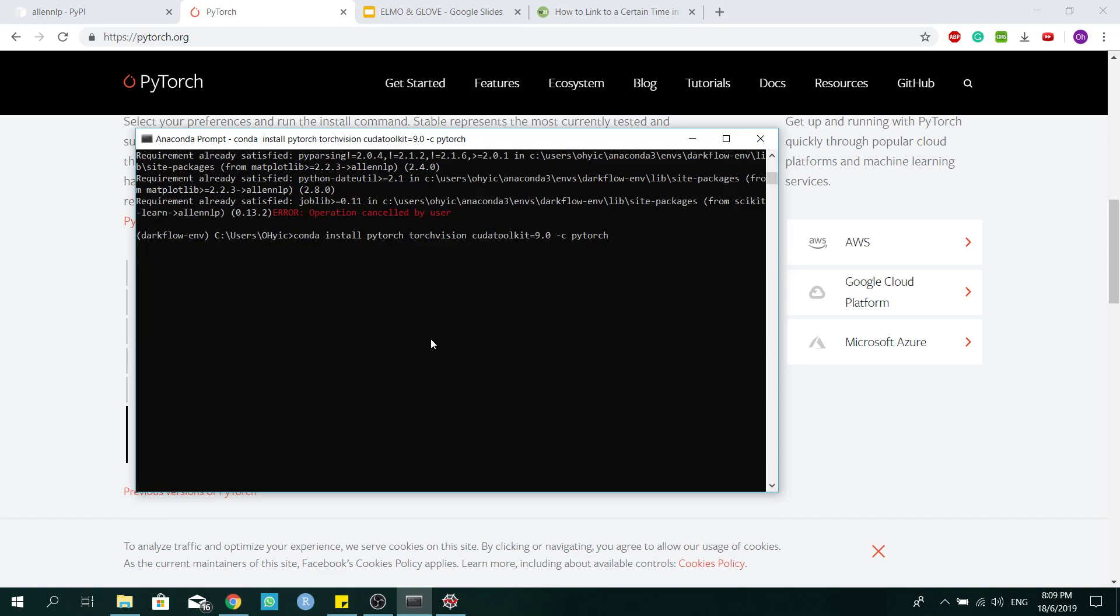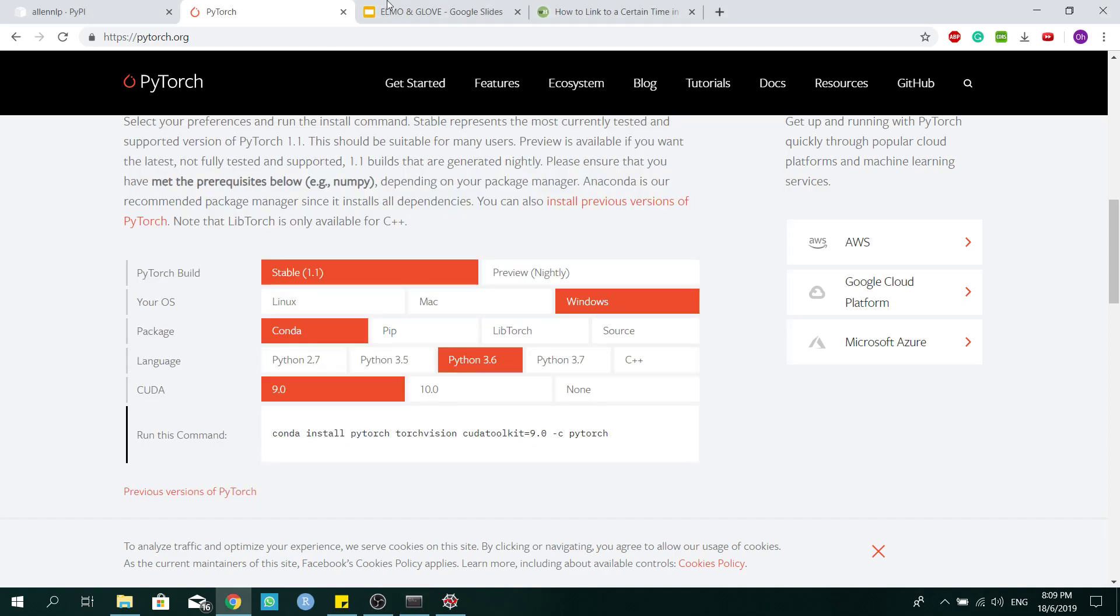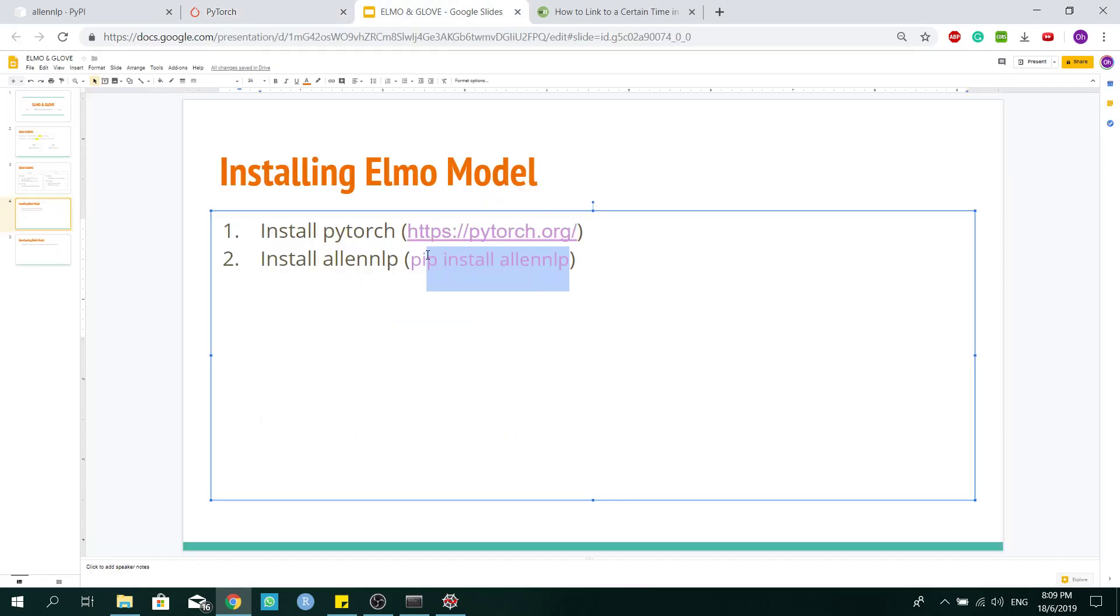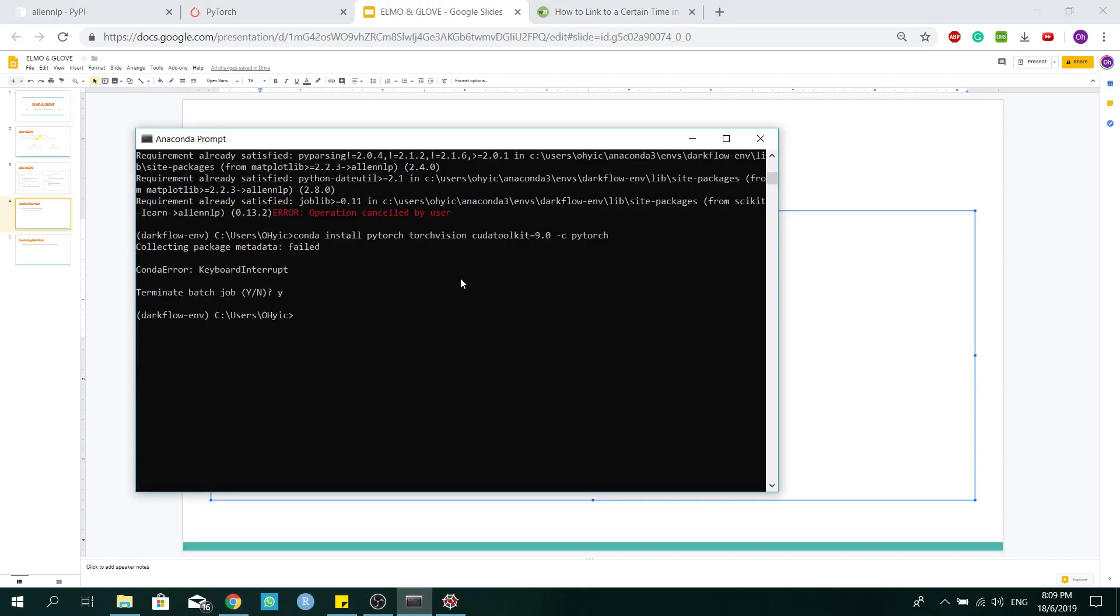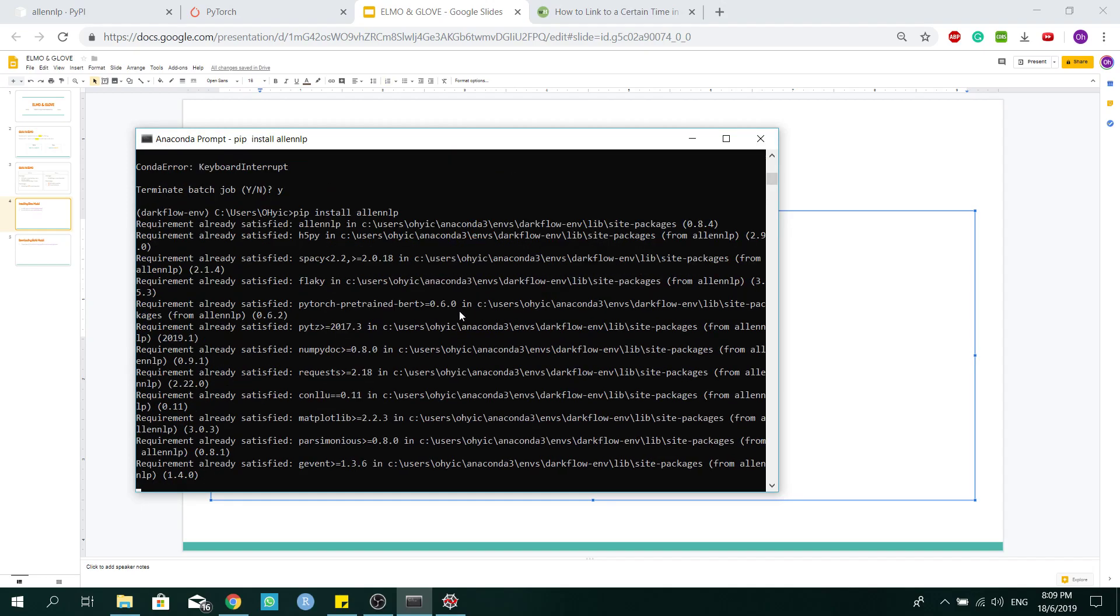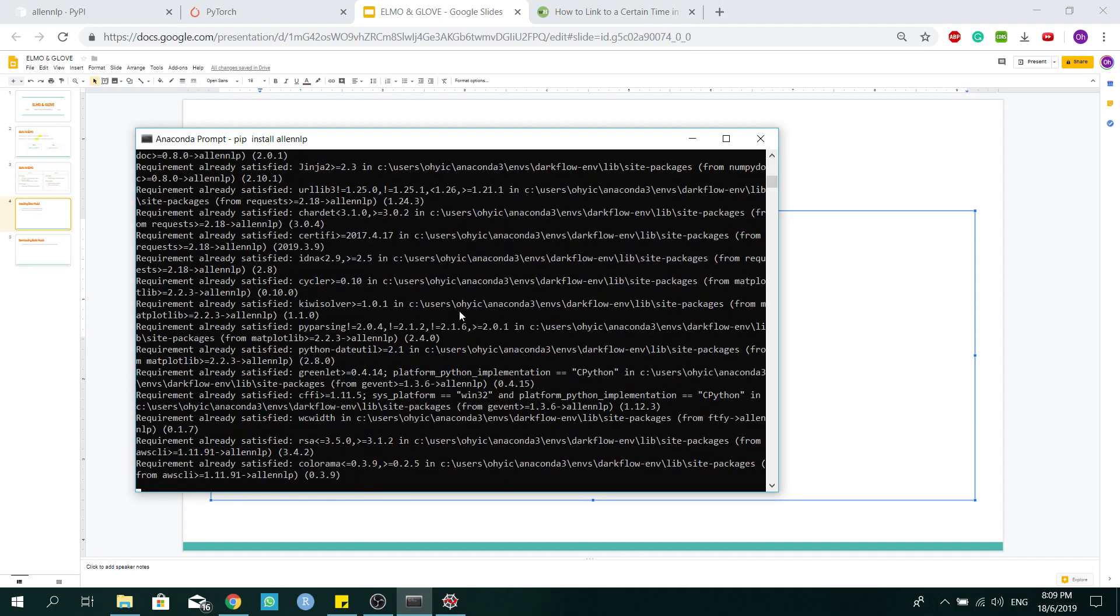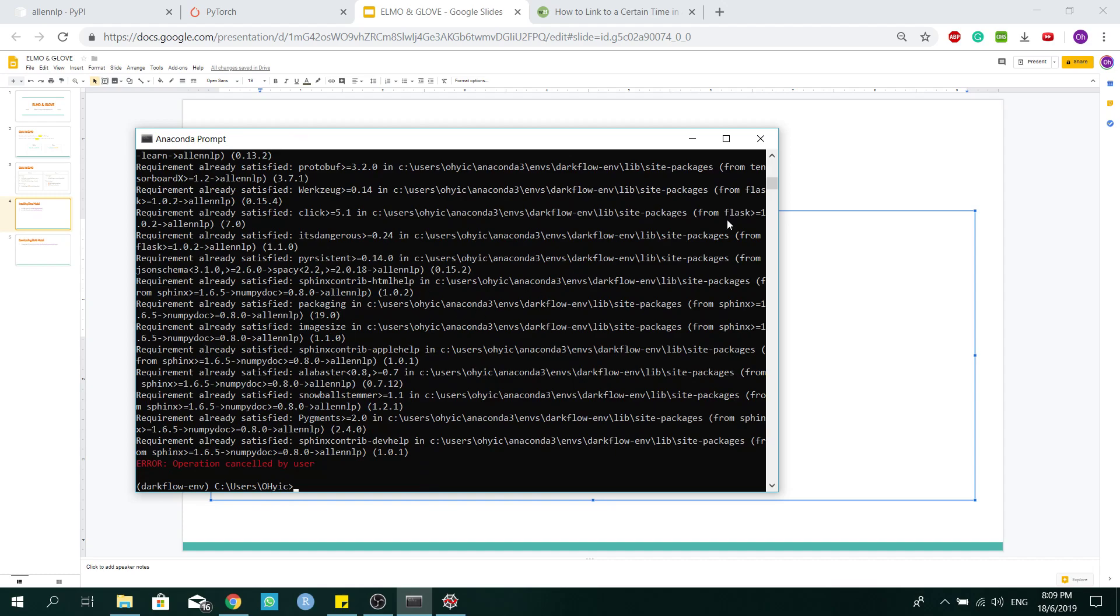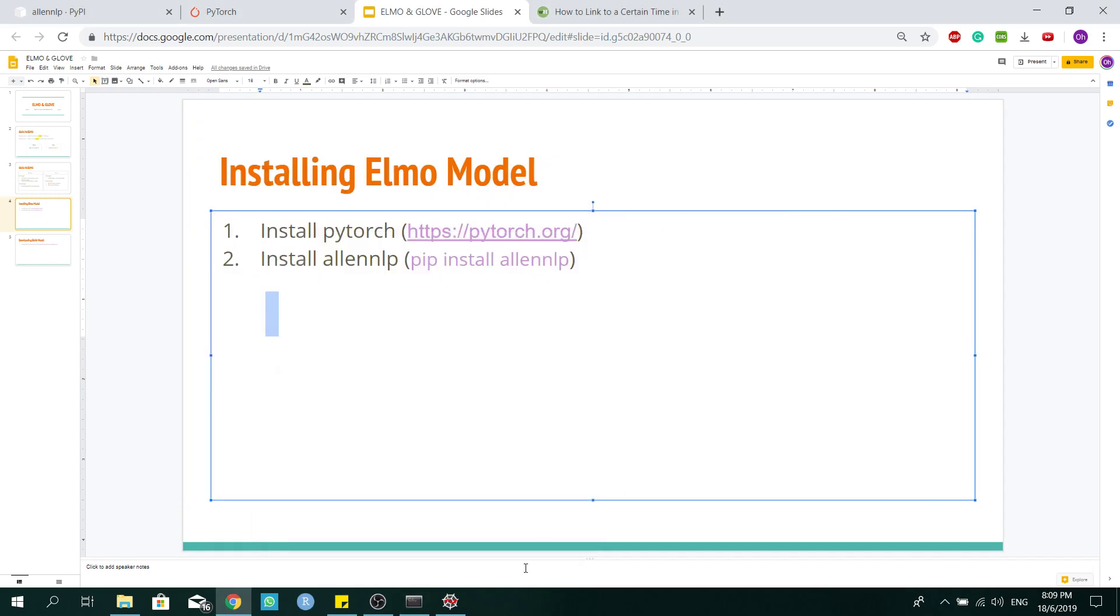Because I have done this installation before, I'm going to cancel it. So next, copy this code and place it inside your Anaconda prompt. This will download the Elmo model for you. And now, open up your IDE and proceed to the source code.